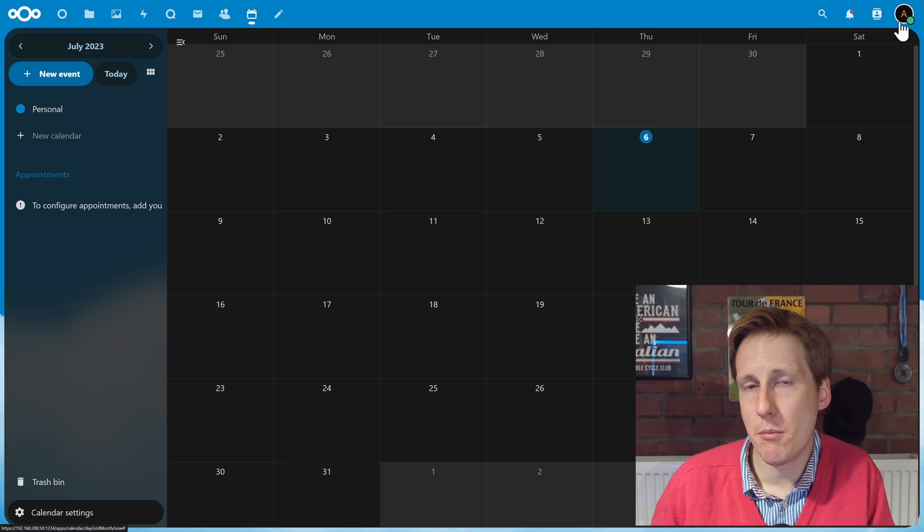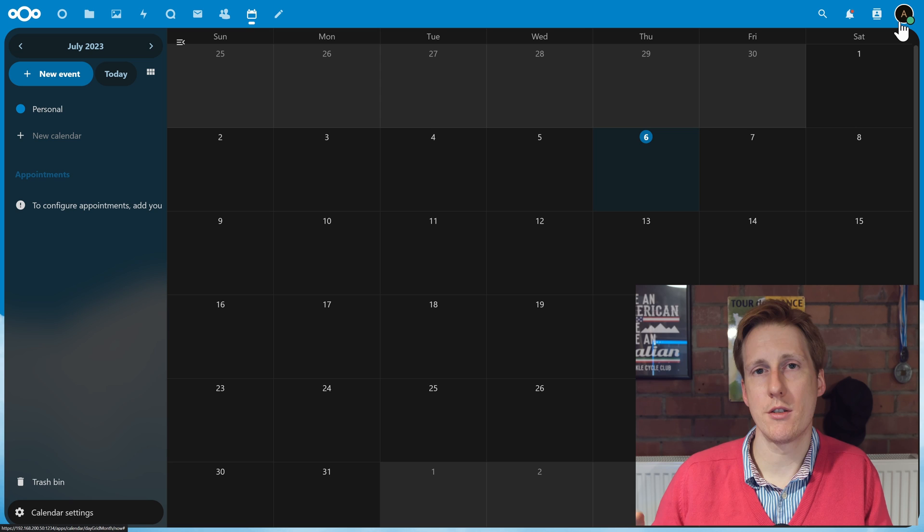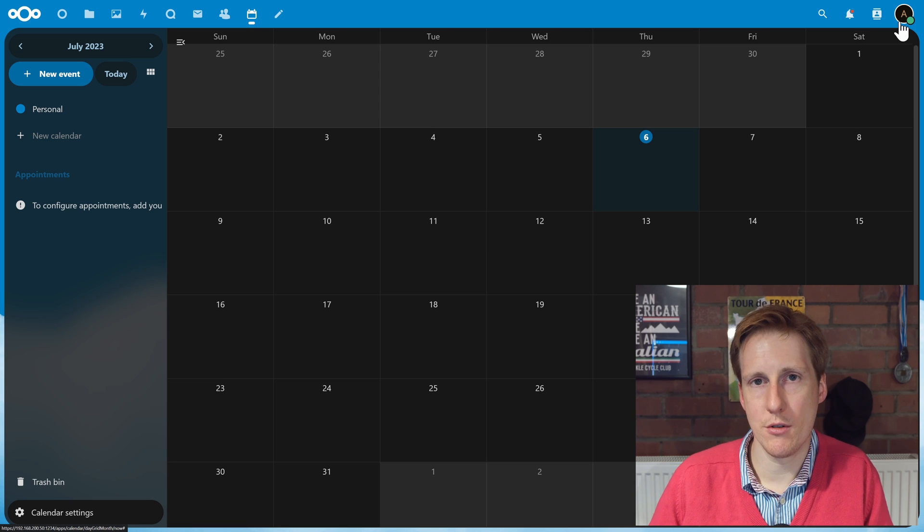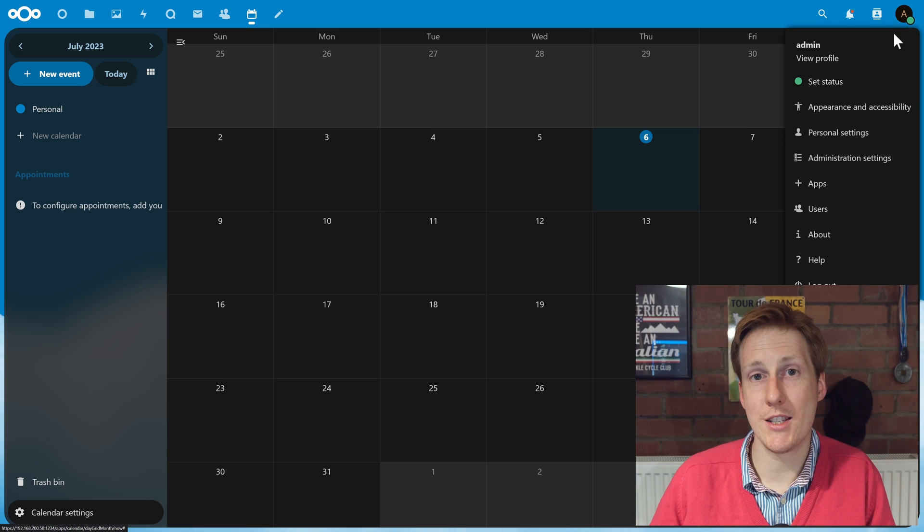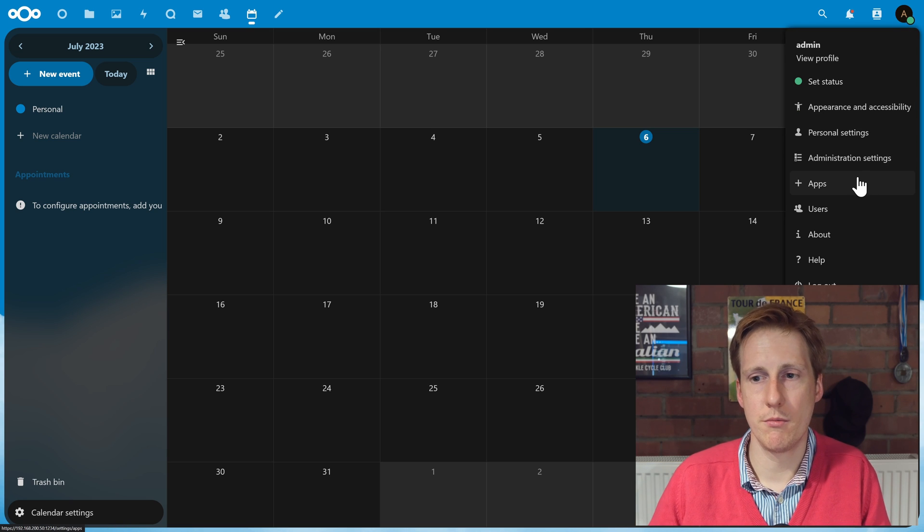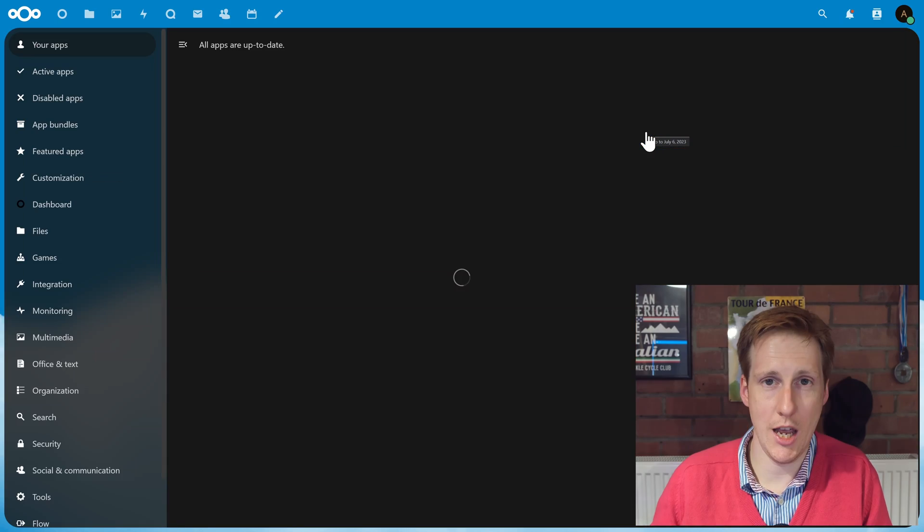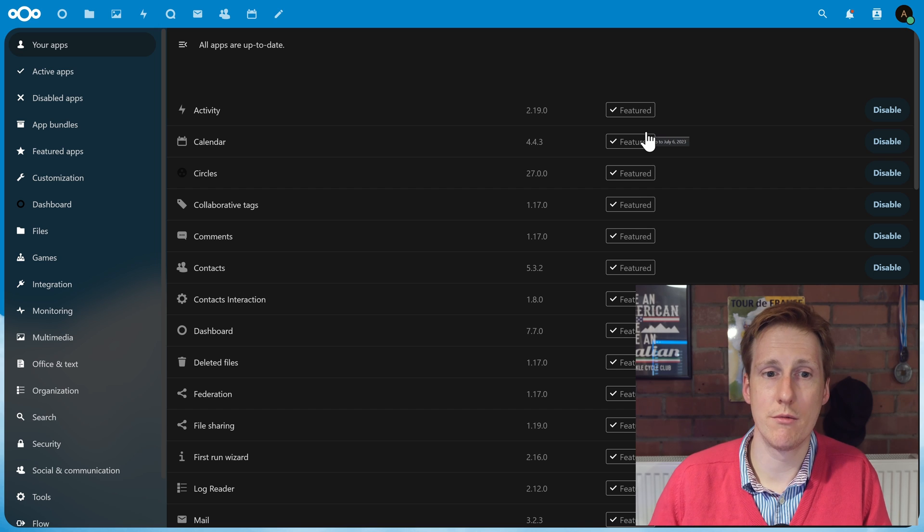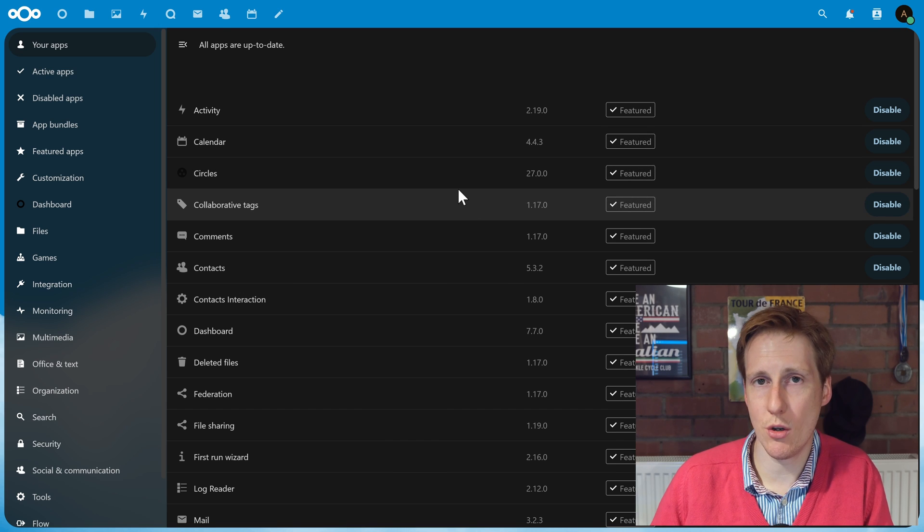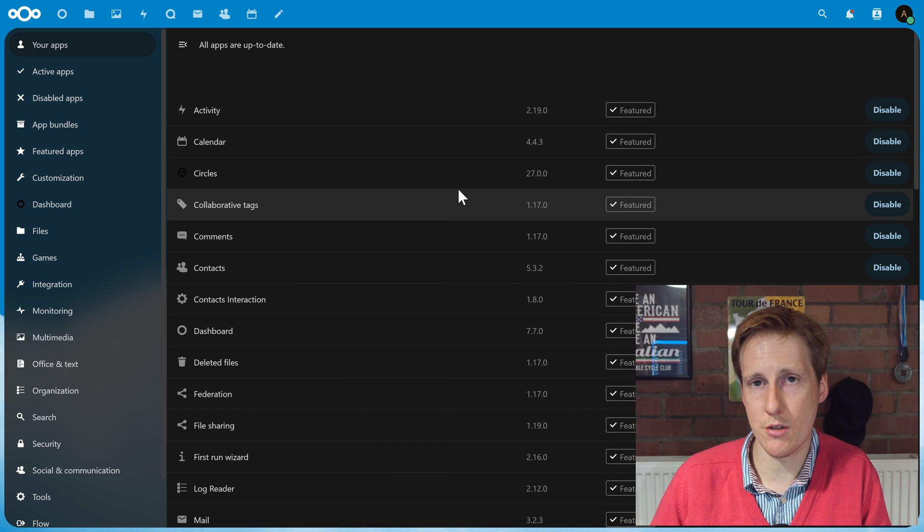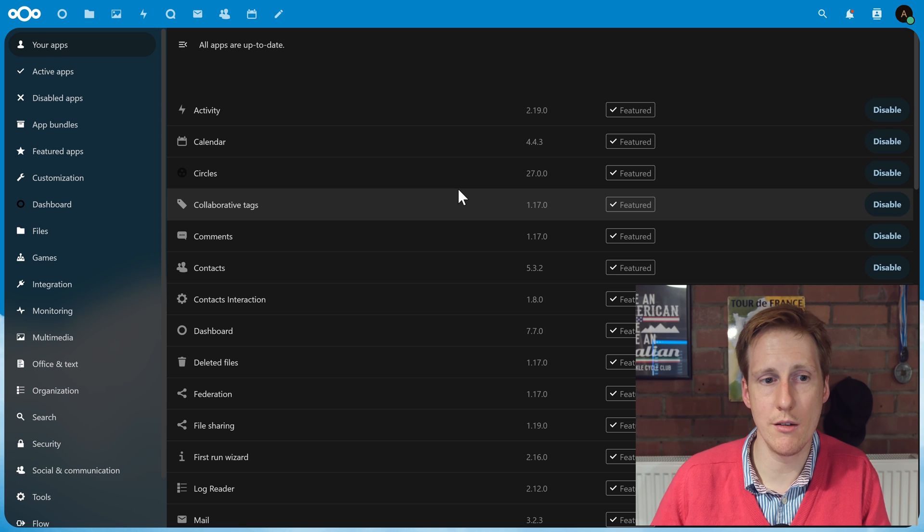One of the really important aspects of Nextcloud is the App Store. And it's really good. So back to here, we can see all the applications that we have installed currently.